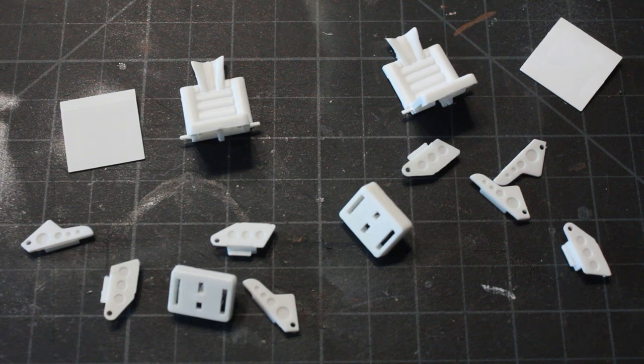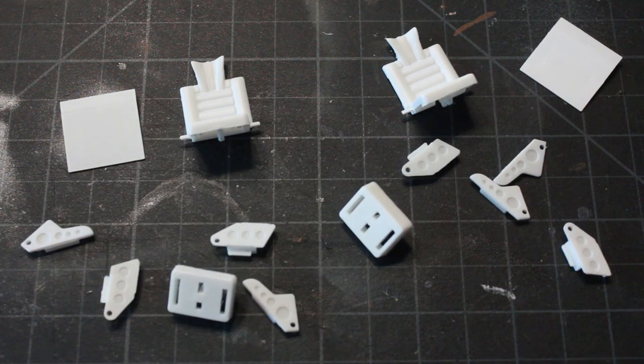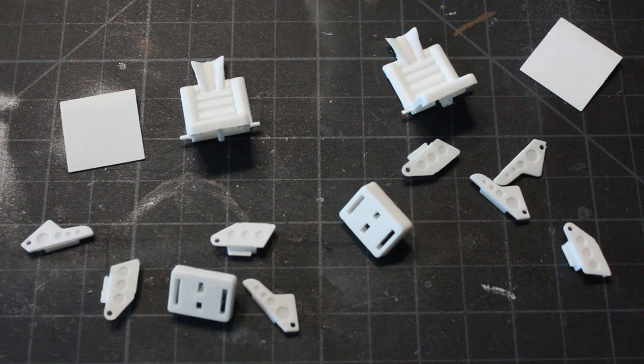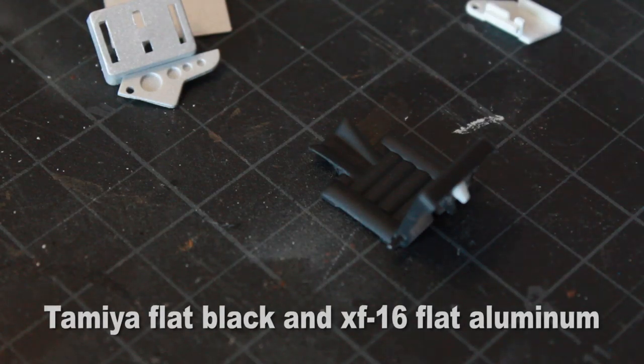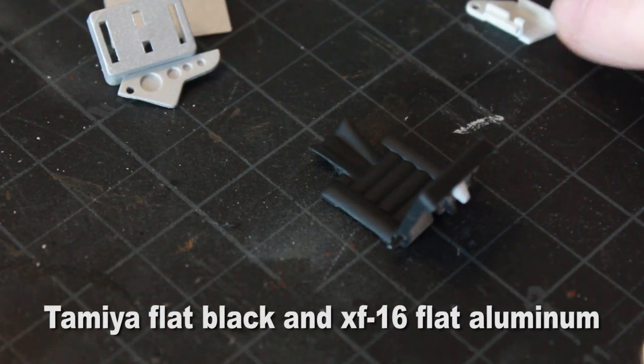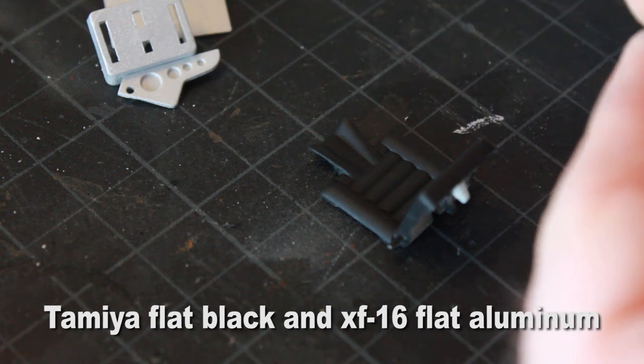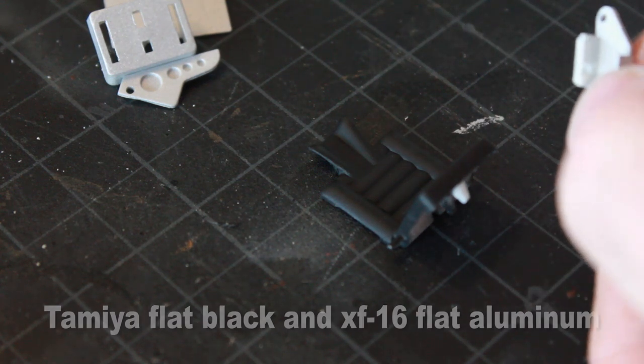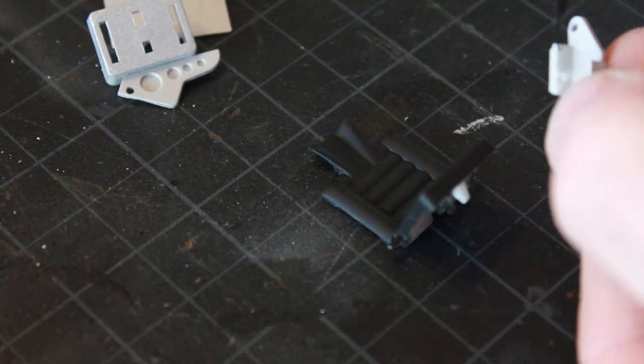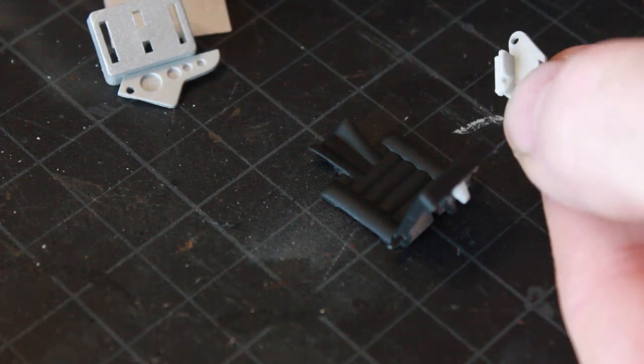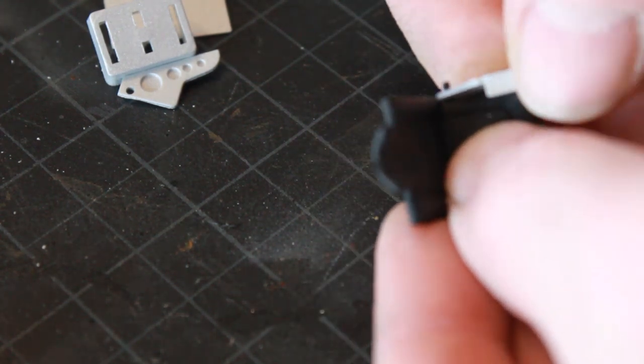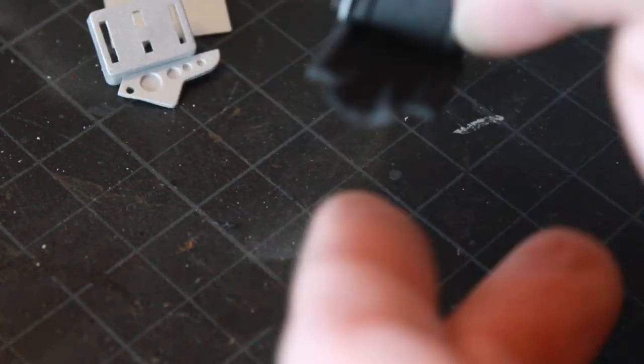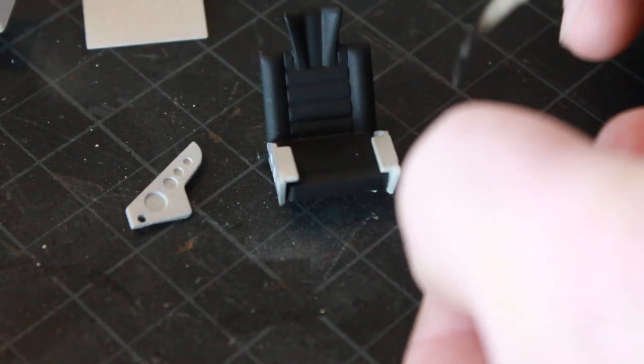I've already given these all a shot of fine white Tamiya primer. I've painted this seat black and all the other side pieces have been painted with aluminum. I'm going to start to use some super glue here and just glue them into position where they belong on the seat.